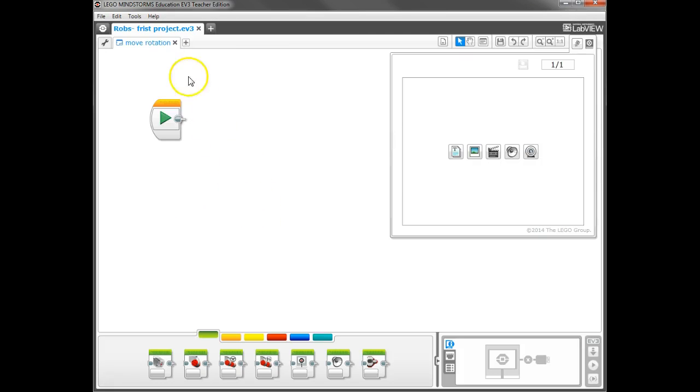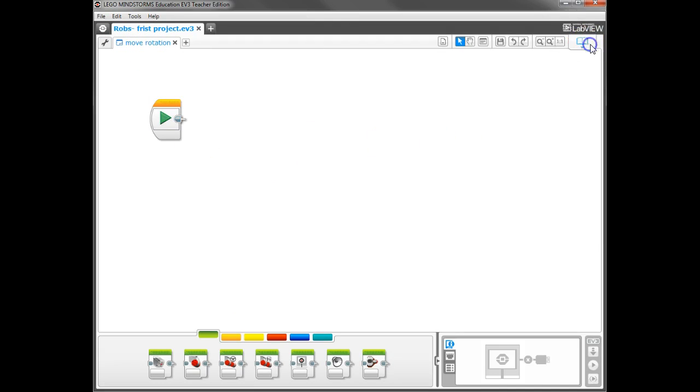So as you can see, there's the project I saved with the Move Rotations program inside. I'm going to go ahead and close that Content Editor again. It opens that up every time, kind of a pain.